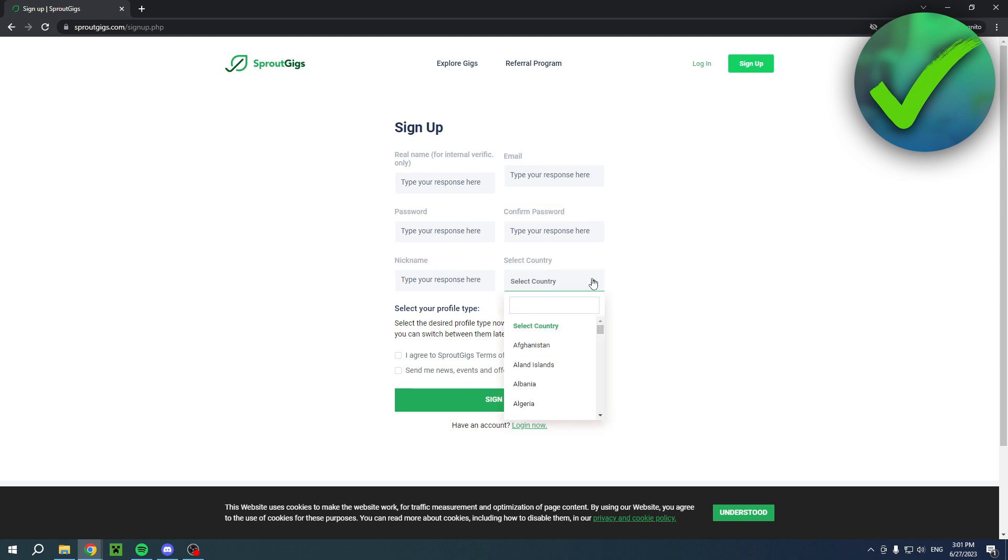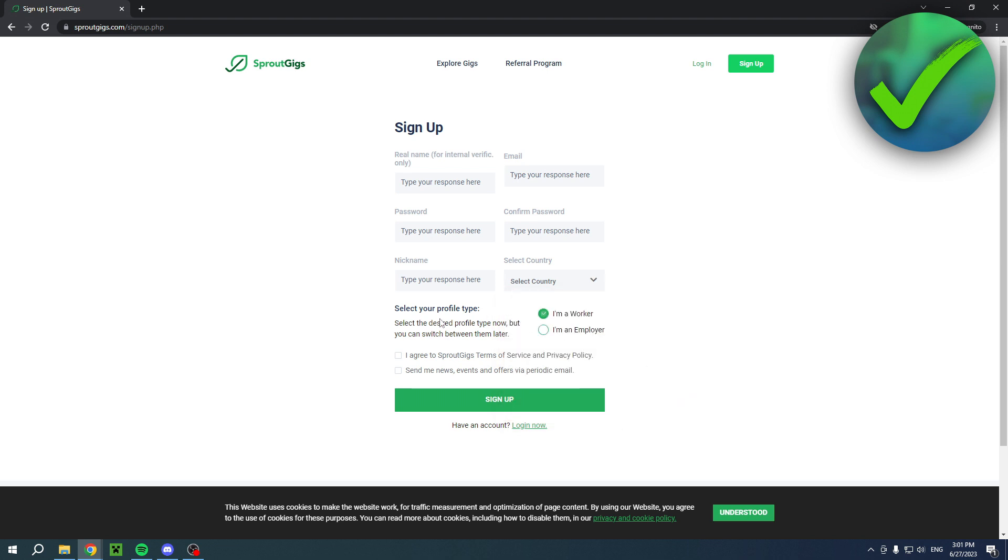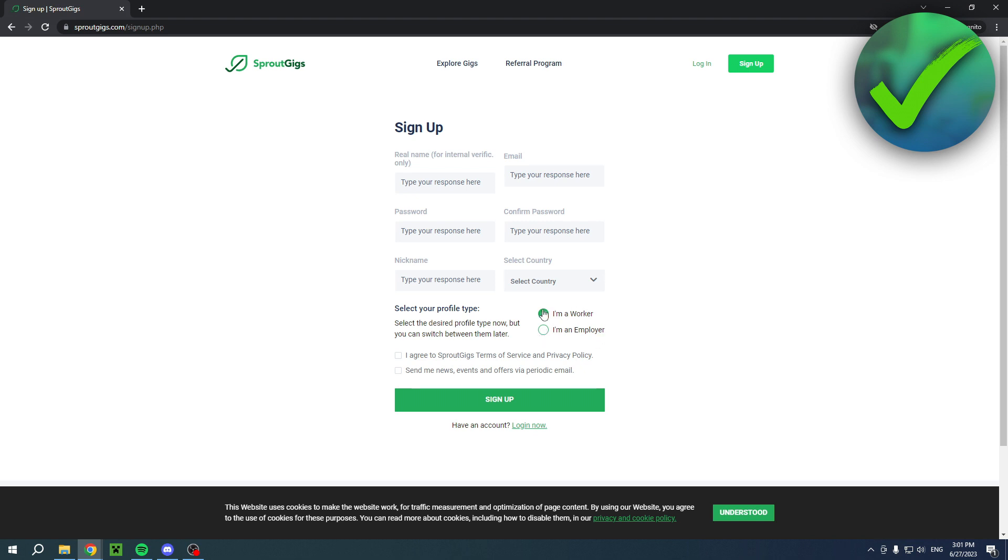Then select the country from any country in this list. Here you can select your profile type. Now you can select that you are a worker or an employer. So a worker is someone that will do all the jobs that are posted. And an employer is the one that requests and posts jobs for the workers to complete.